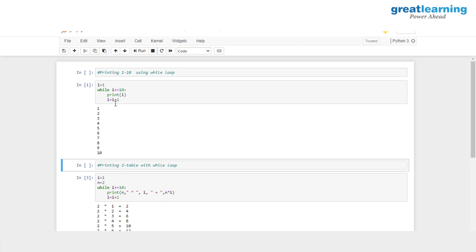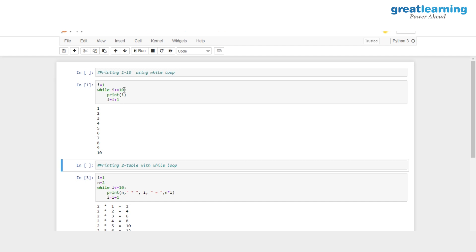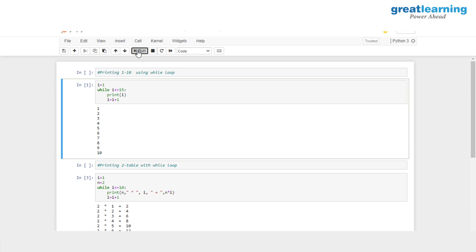Similarly, instead of the first 10 numbers, if I want the first 15 numbers I just change this value, and you would see the first 15 numbers printed out.